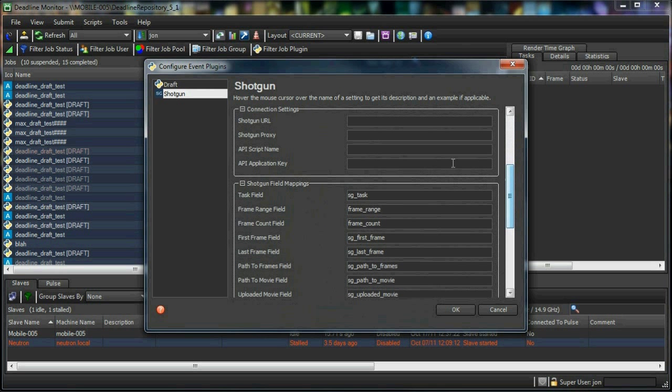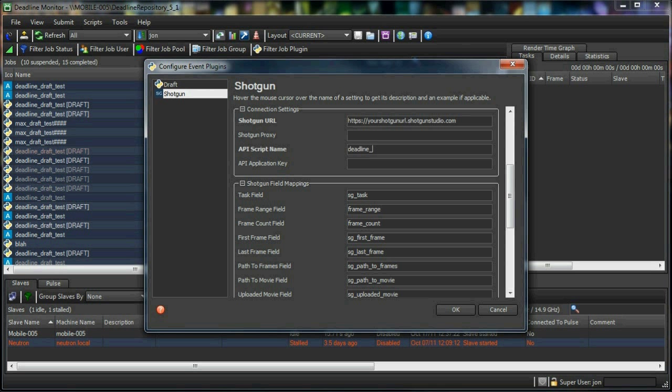Next we need to fill in the information that Deadline needs to connect to Shotgun. This includes the URL to your Shotgun database, as well as the script name and application key from earlier.